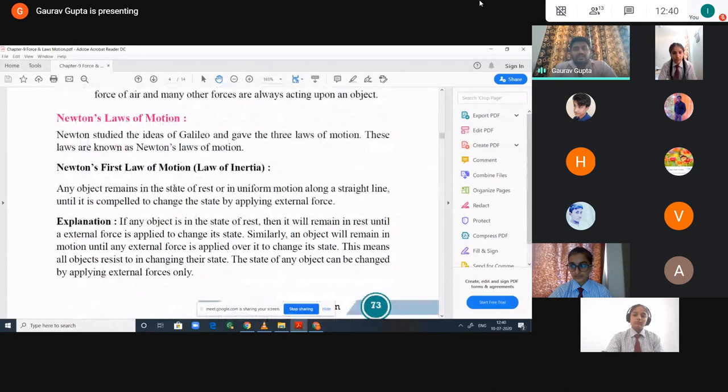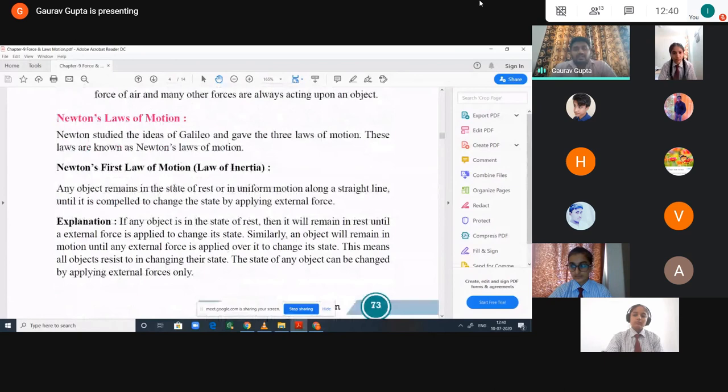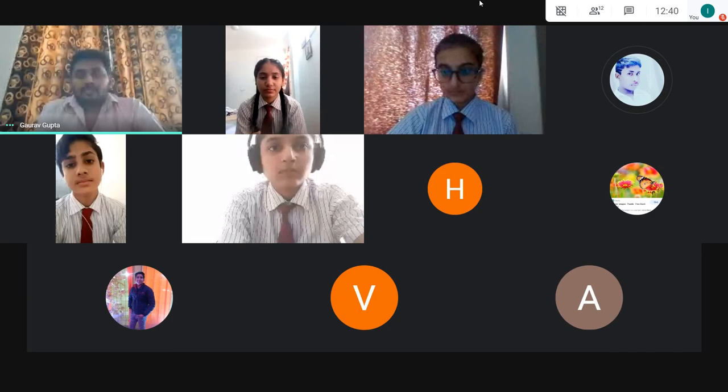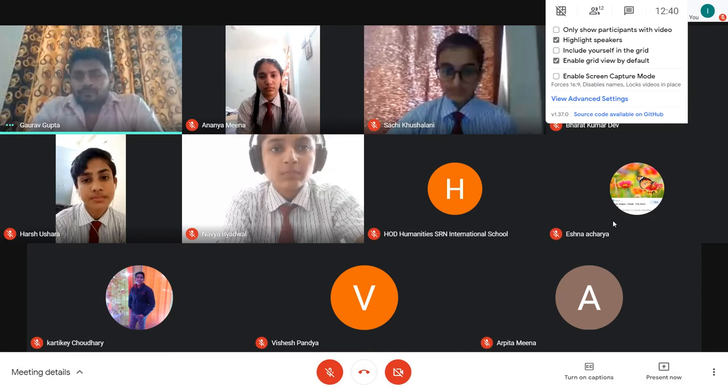In the next class we will continue with Newton's second law of motion. I think it is clear to everyone. Thank you all for attending the class. I will send the notes to you — just revise the notes.